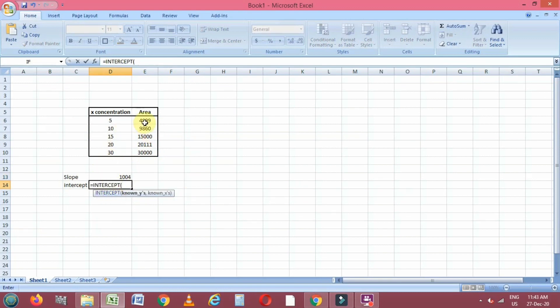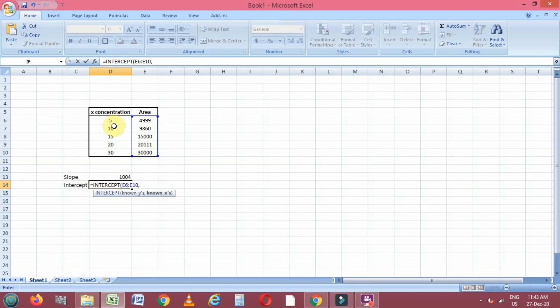We will write intercept and select the y and x values by inserting a comma between them, and we will get the intercept value also.